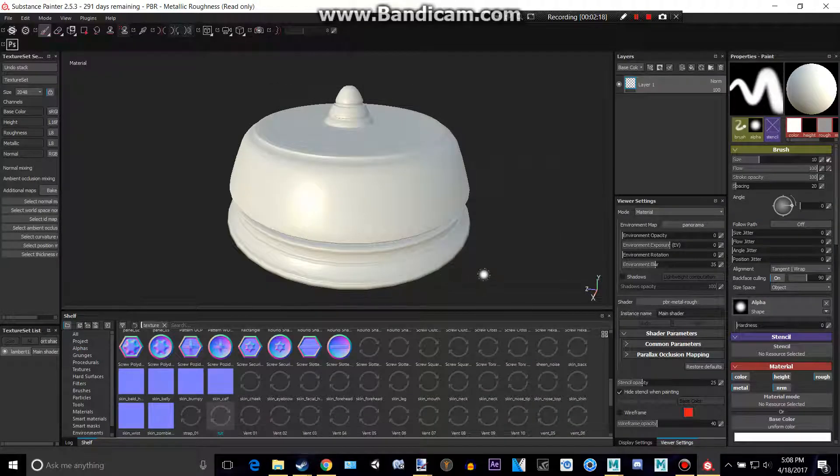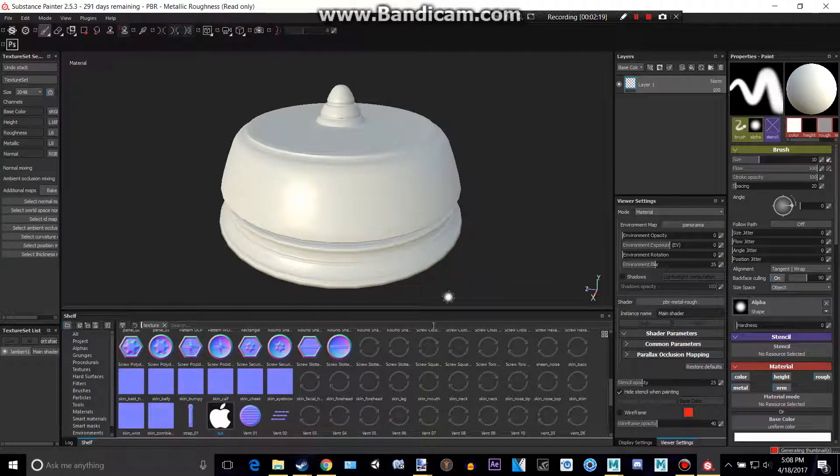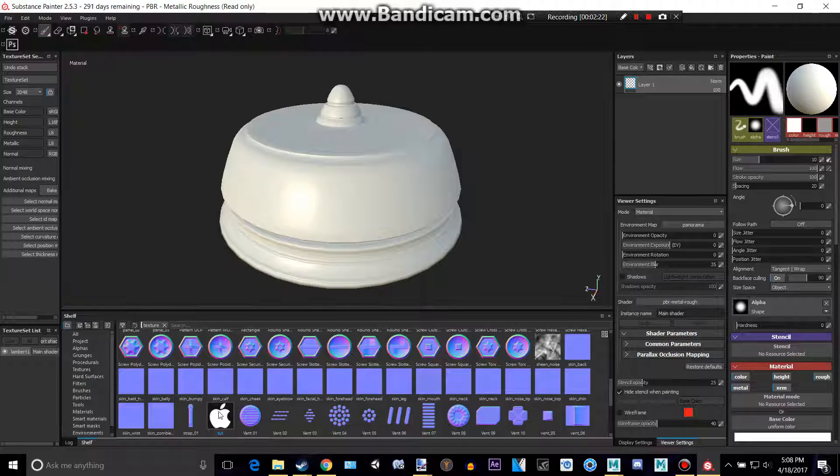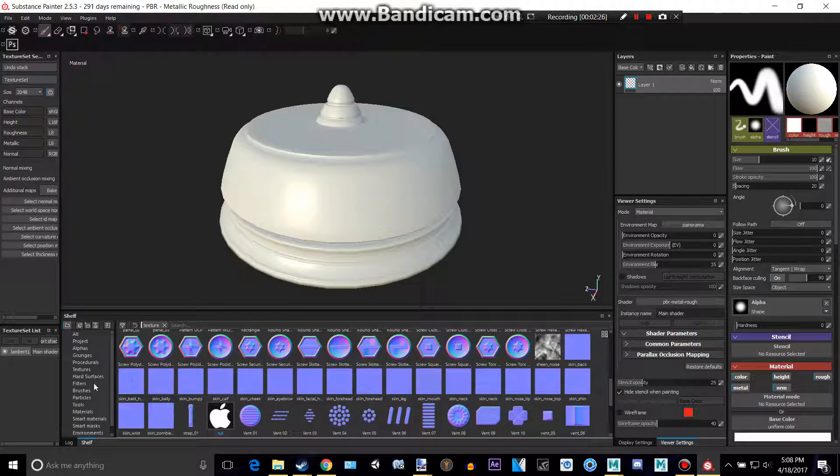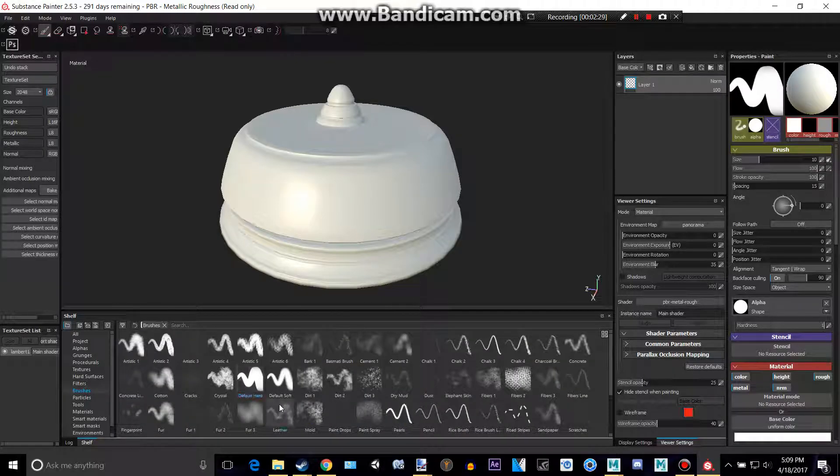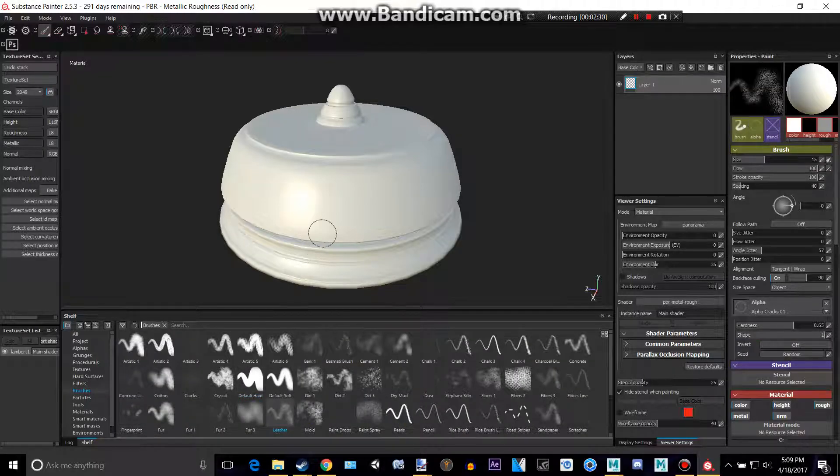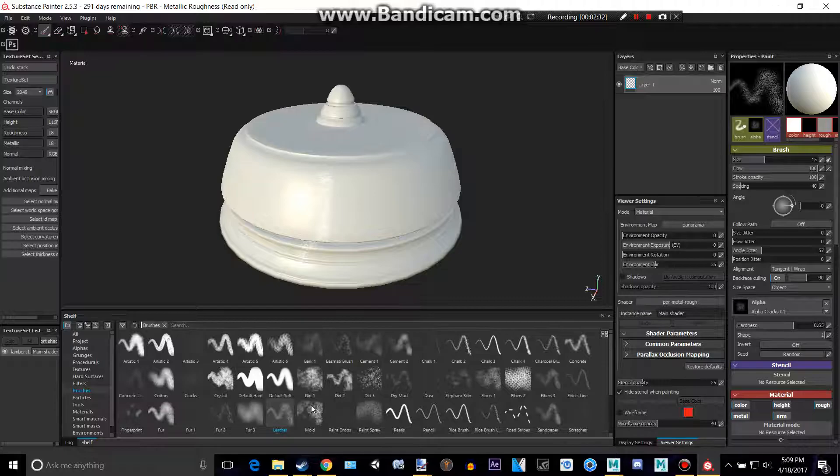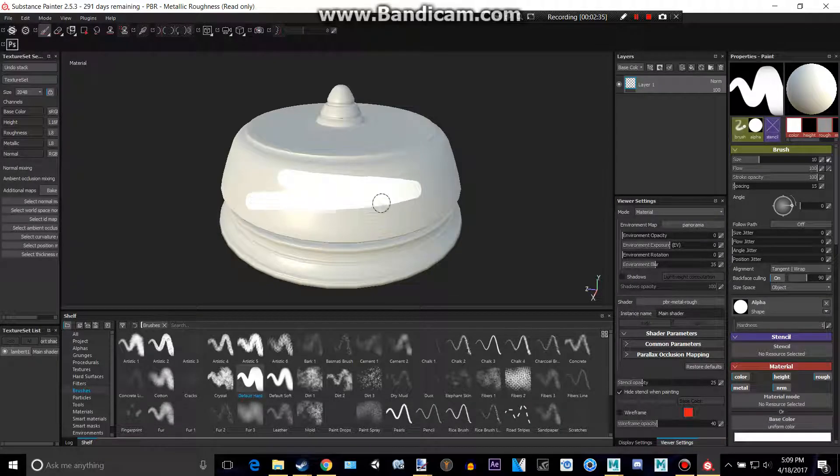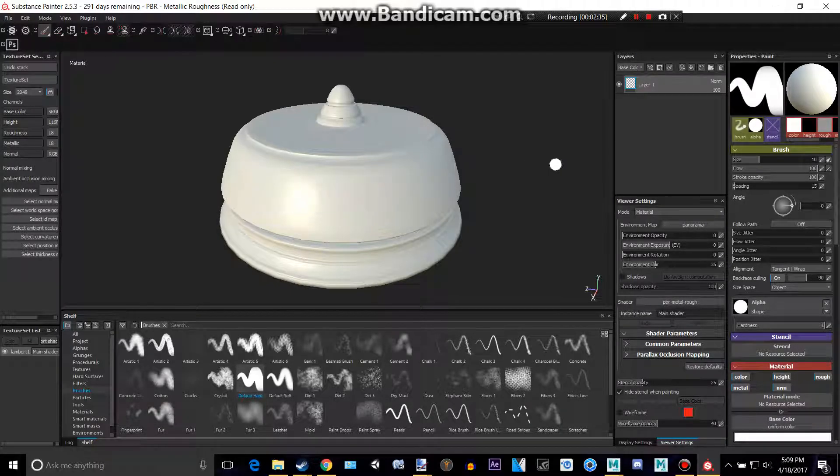So basically, we can either find this. So now we have this here, and if we want to put it onto here, we have to go to our brushes. Make sure you have default hard on, you don't want leather, you want default hard, because then it paints this, you'll see why it's nice.